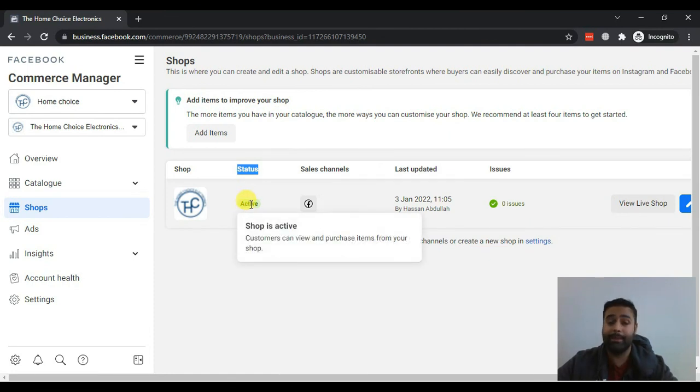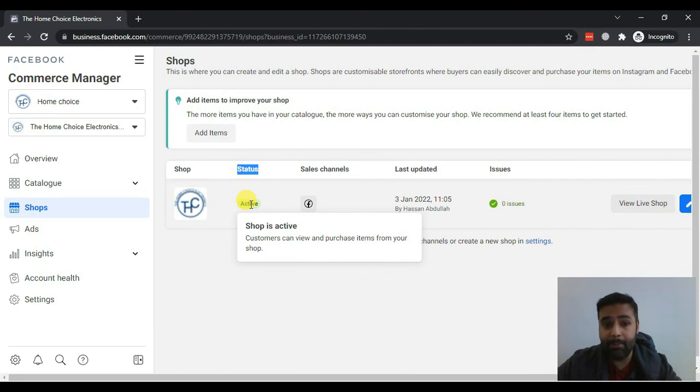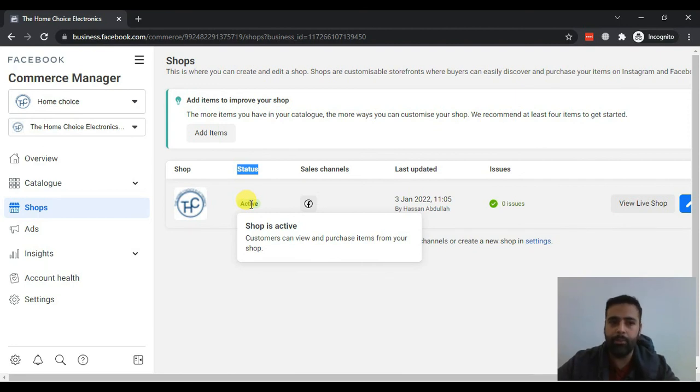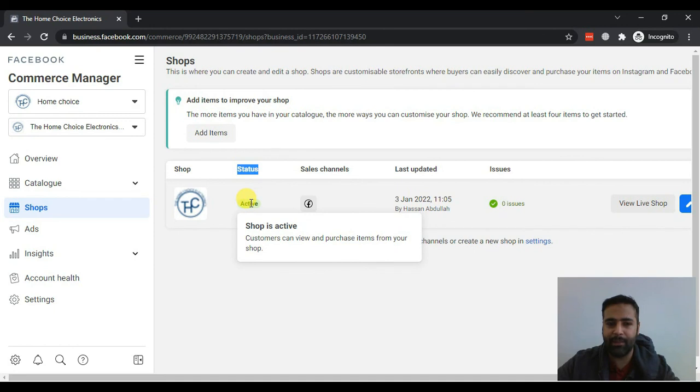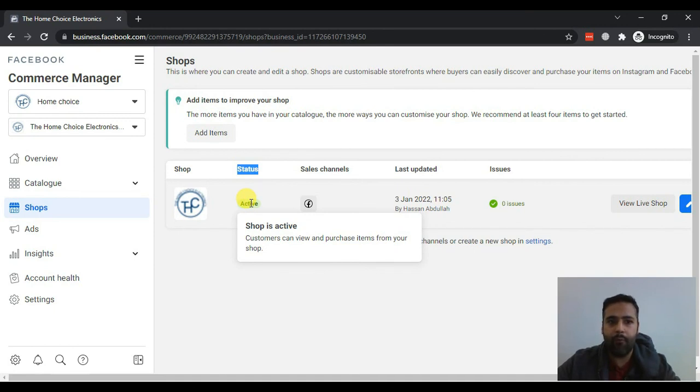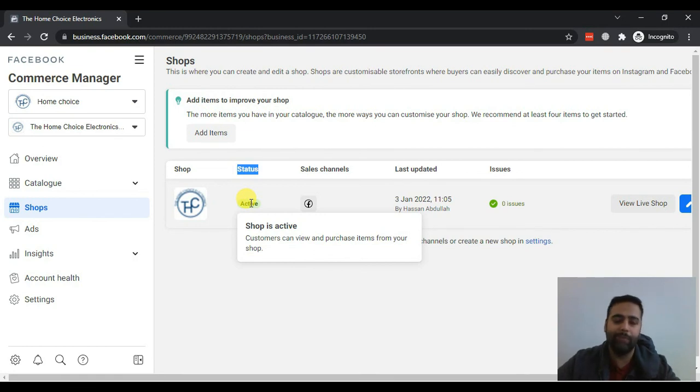So thankfully we were able to fix that by requesting them a re-review. So if you guys have the same issue, write an email about your situation which should be an honest situation and you can activate your shop like that. I hope this tutorial was of any help for you guys. If yes, please leave a comment below, like and share.